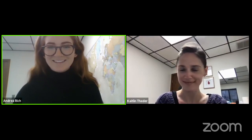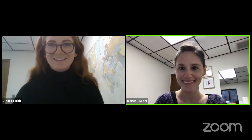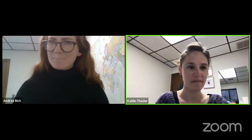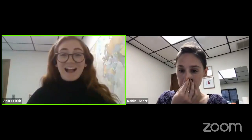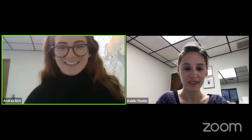This is going to be streamed live on Facebook, so if you don't want your name or video in there, turn off your video and change your name.